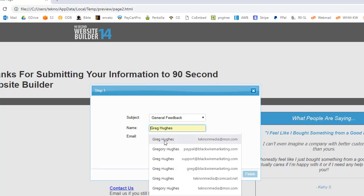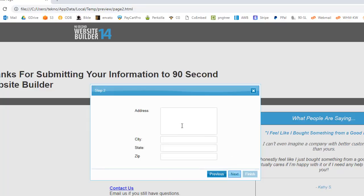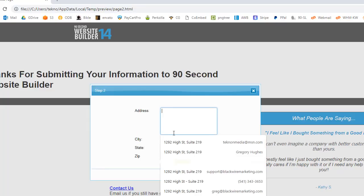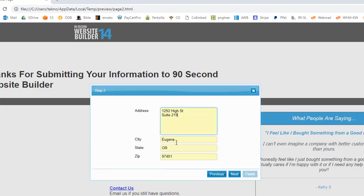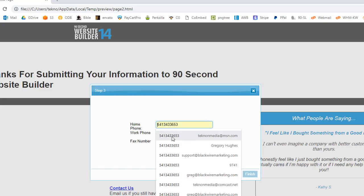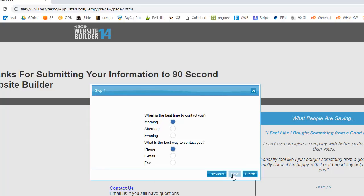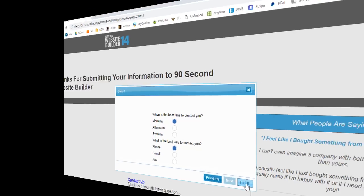But people would fill out the form, they would click next, click next, etc, etc. And when they get to this page and click finish, the form would submit. Right now it won't, again, because I'm offline.